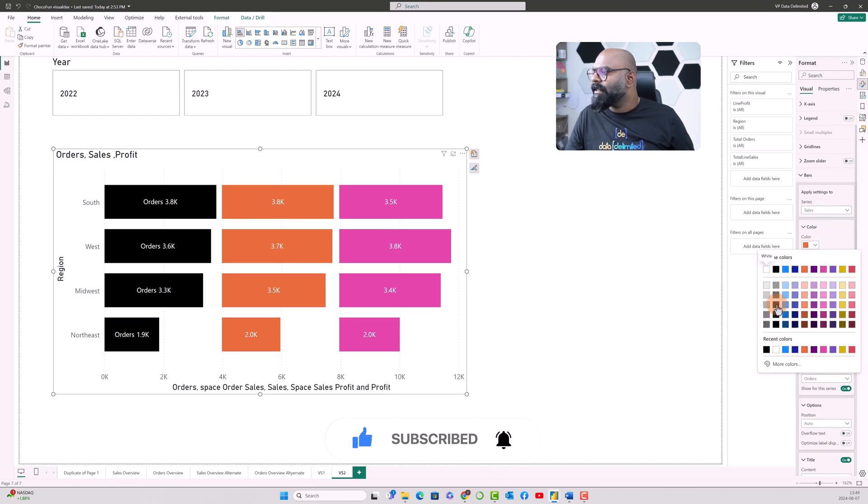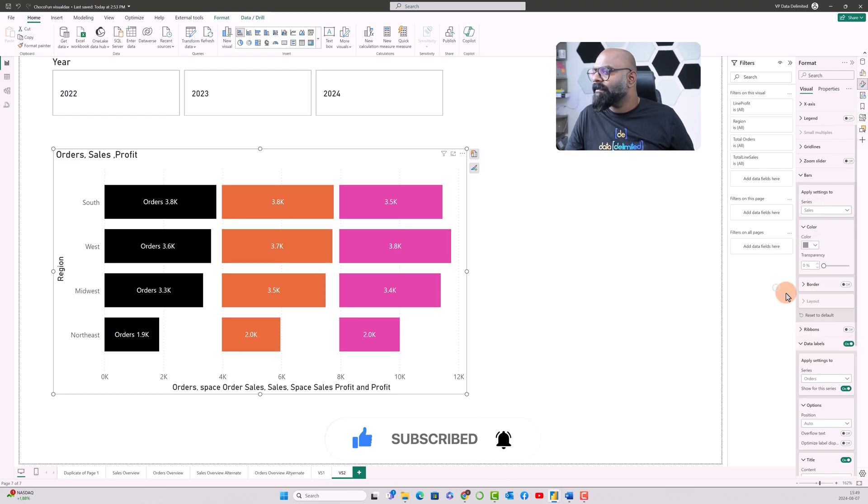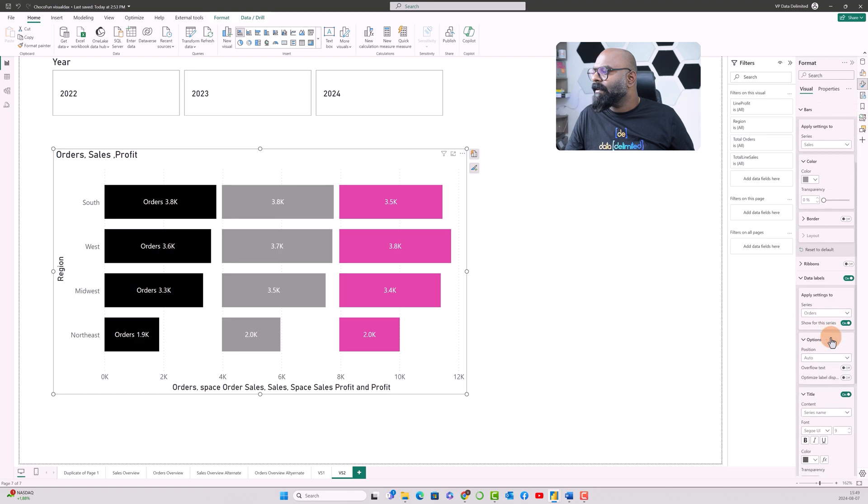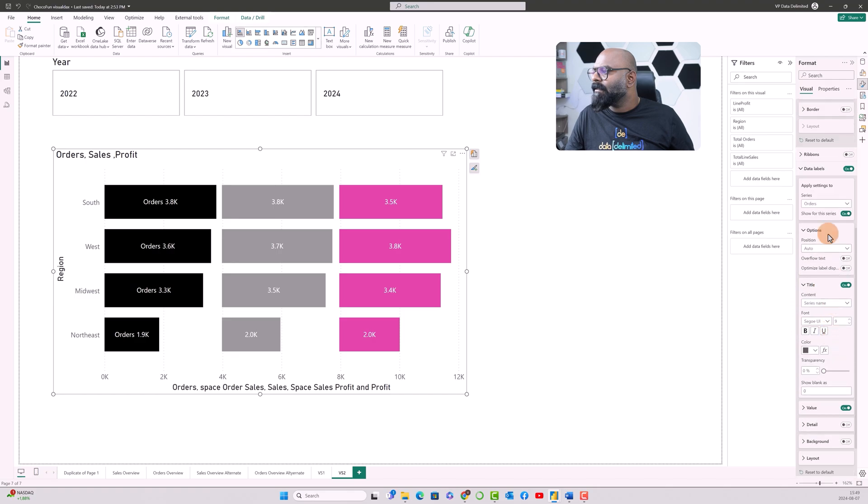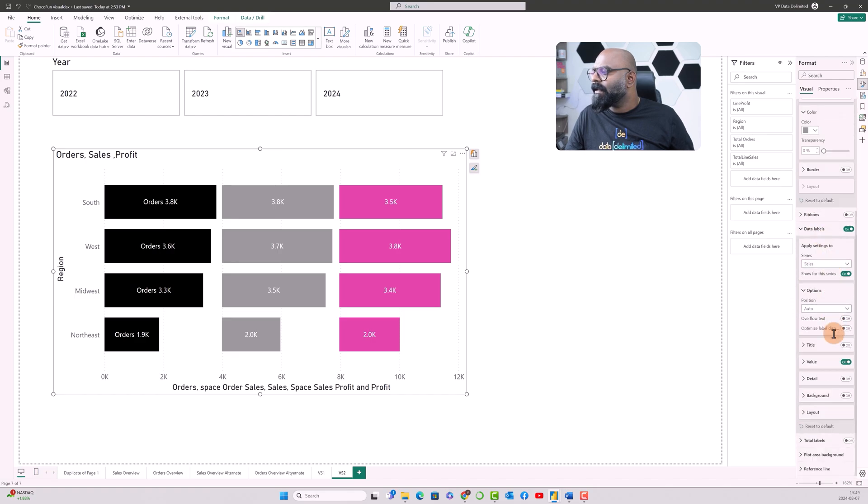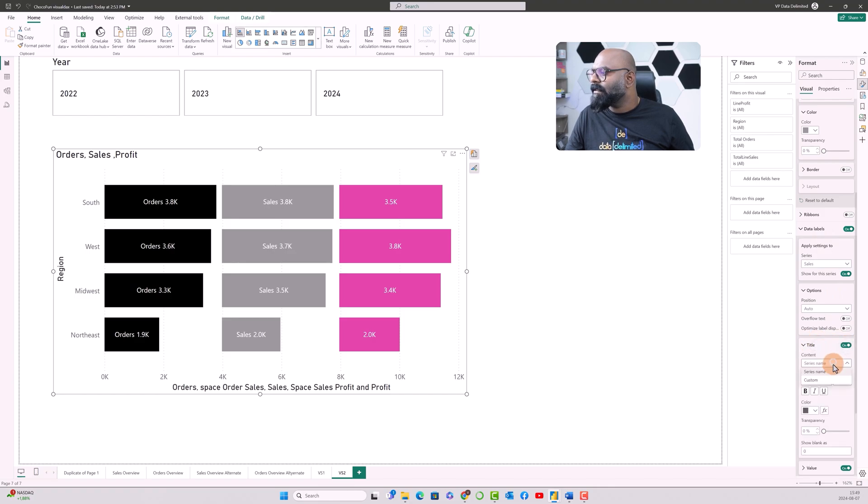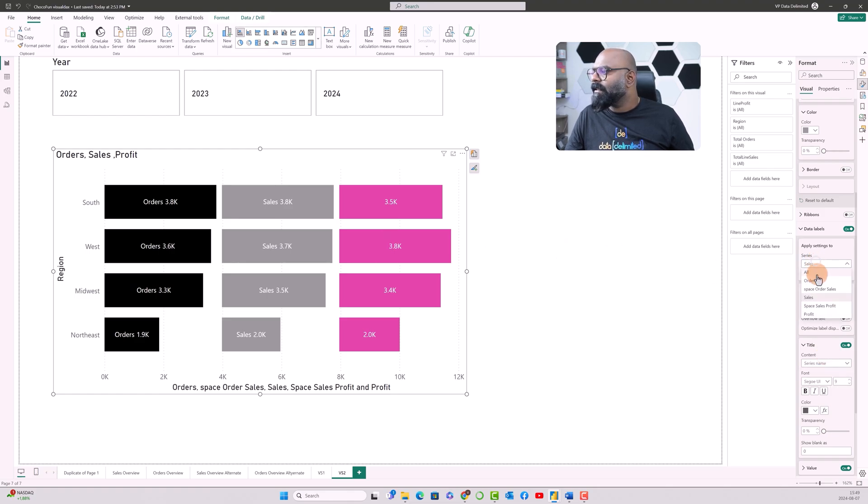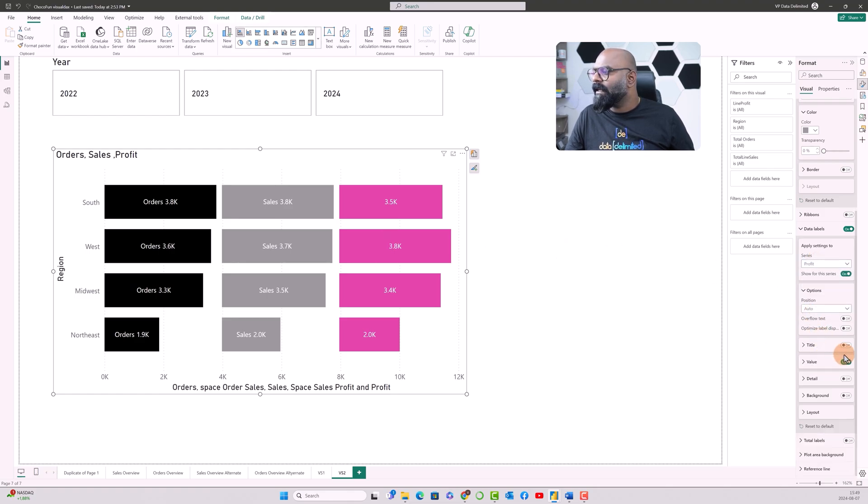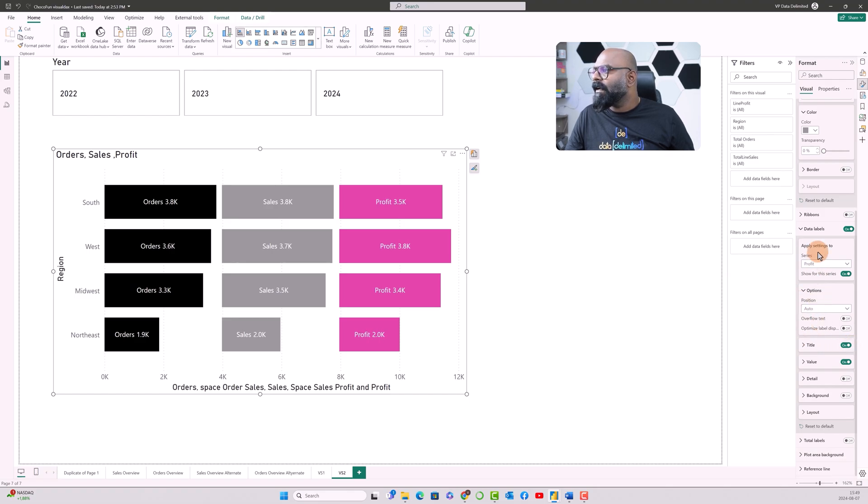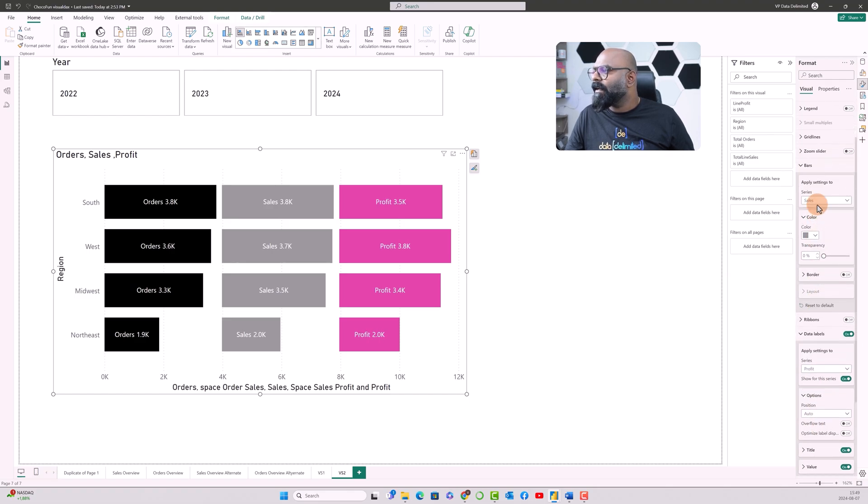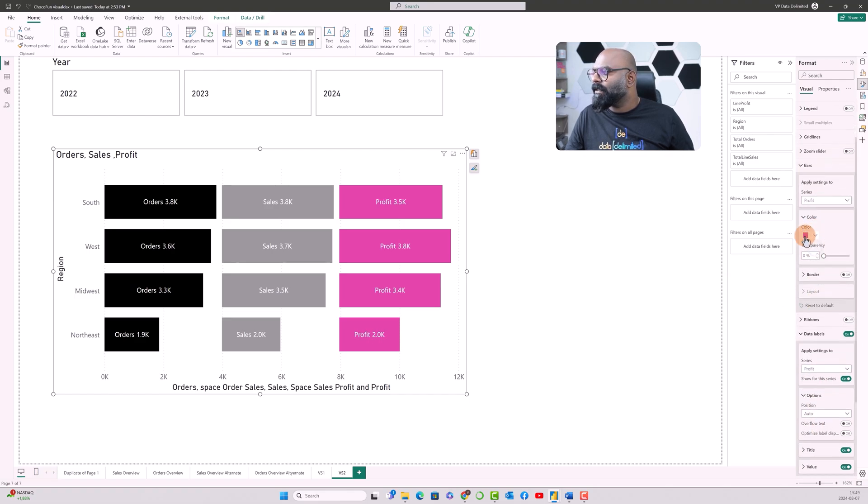Sales—change the color and go to the sales data label and keep it as auto, and go to the title, switch it on, and the series name as sales. And do the same thing with profit as well. I'll switch on the title and the series name and I'll go ahead and change the color for the profit.